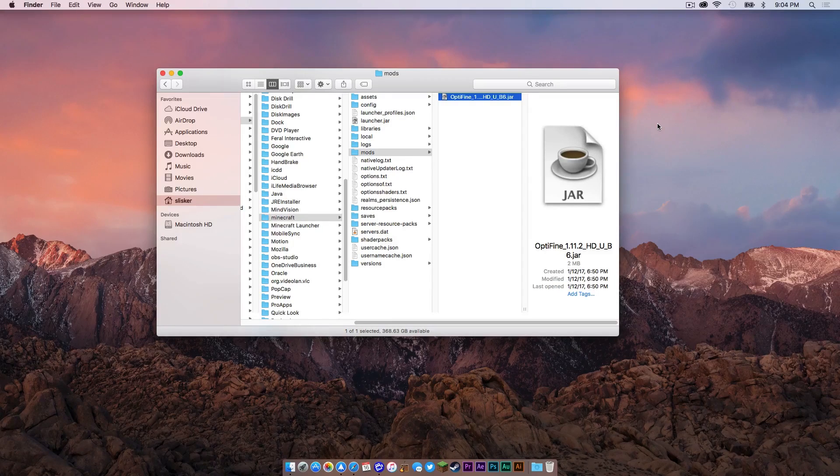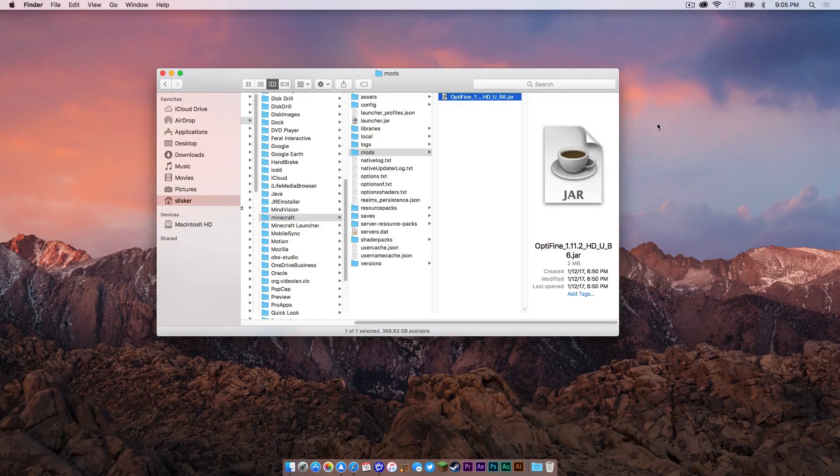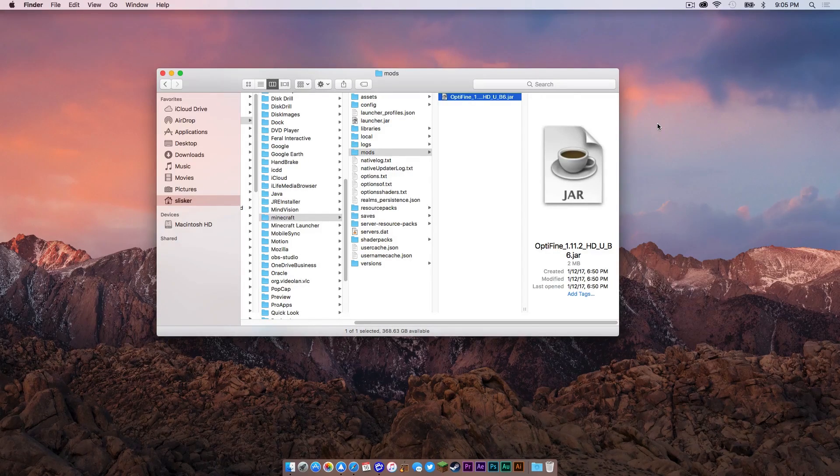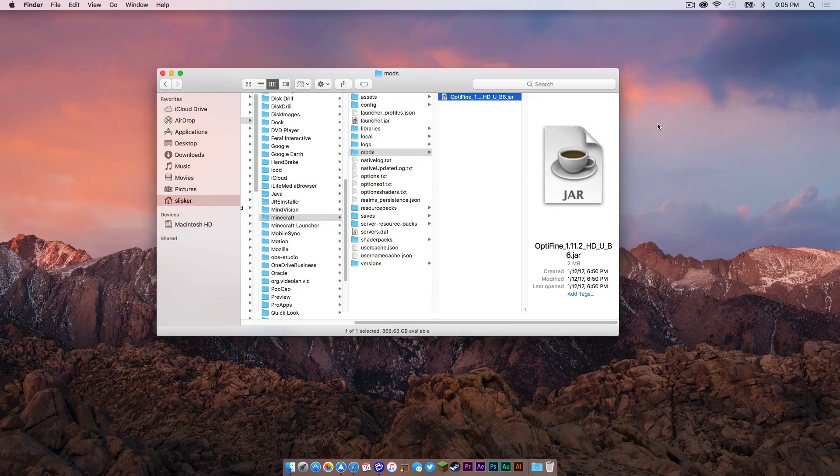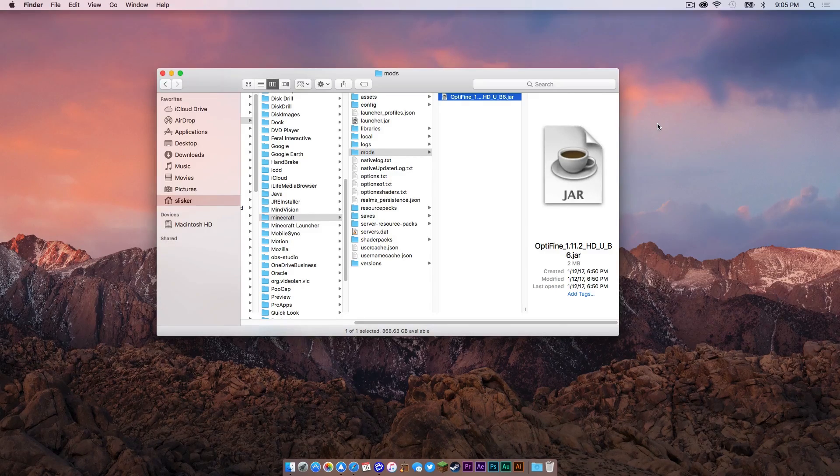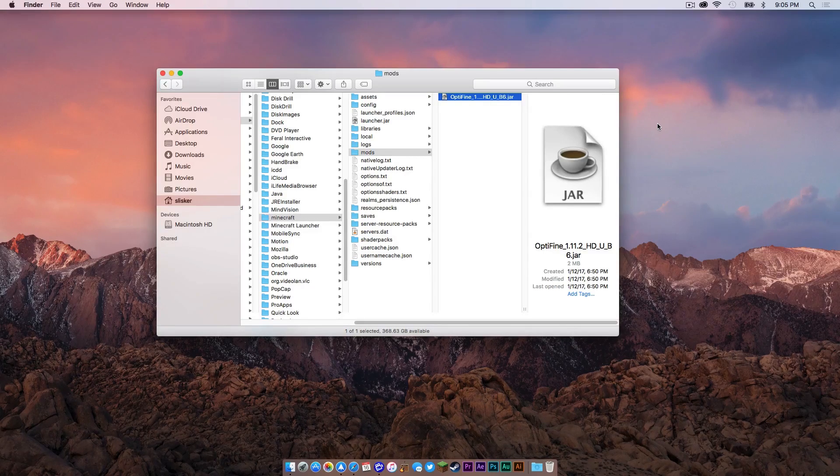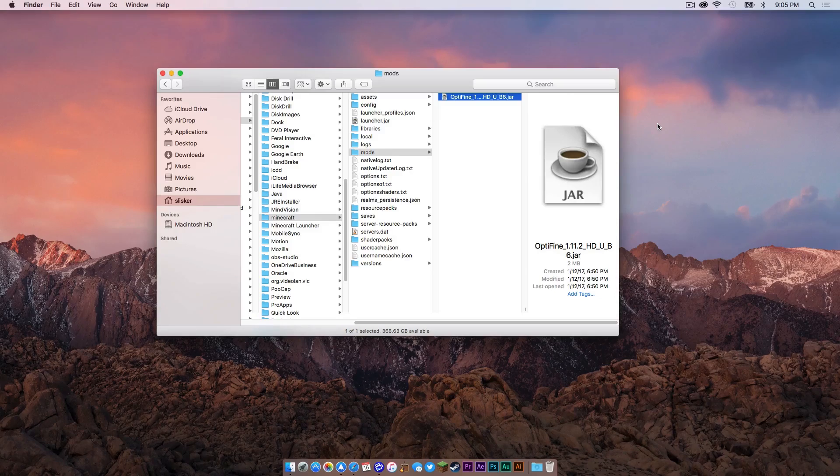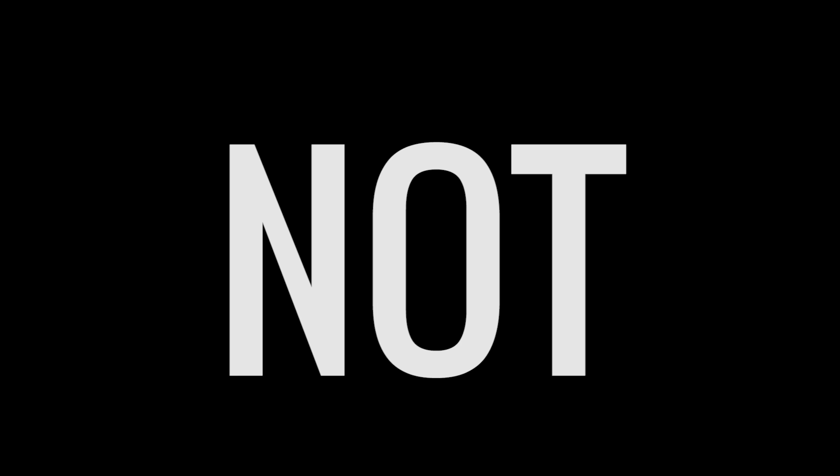For example, some mods might have another component that is required in order for it to work. So you really need to do your research on the mod that you are getting in order for it to work correctly. Also, another thing and I get this question often, not all mods will work together.